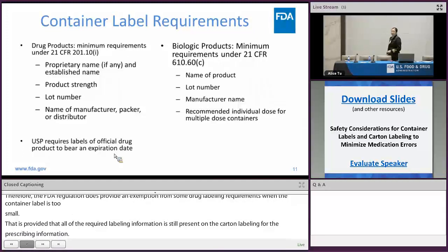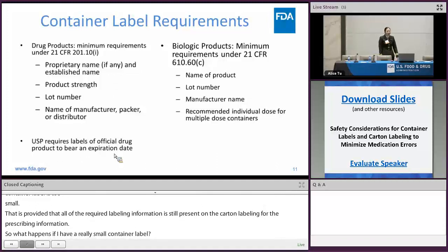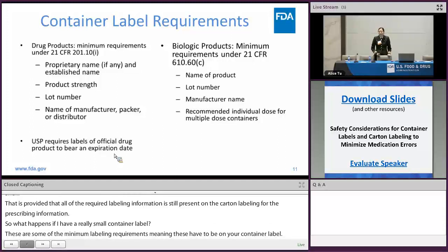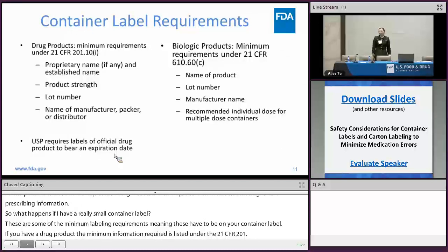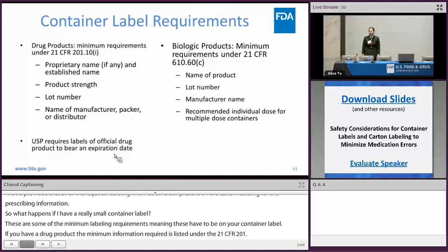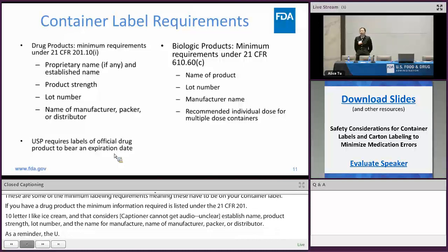Outlined in the Code of Federal Regulations are some of the minimum labeling requirements — meaning these items at the minimum have to be on your container label. For a drug product, the minimum information required is listed under 21 CFR 201.10(i): the proprietary name if your product has one, the established name, the product strength, the lot number, and the name of the manufacturer, packer, or distributor. As a reminder, the United States Pharmacopeia also requires that labels of official drug products bear an expiration date.